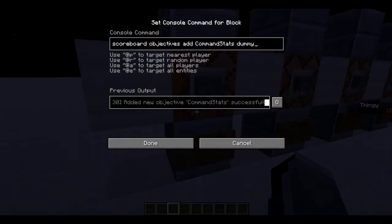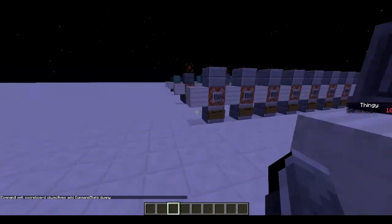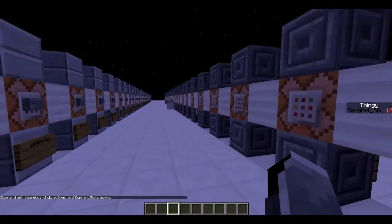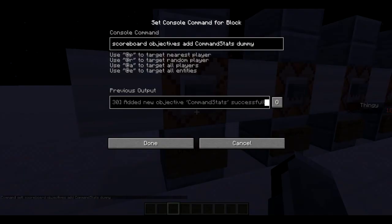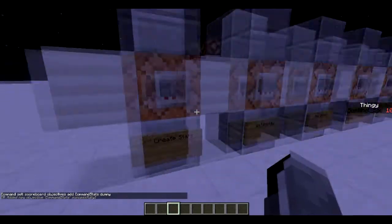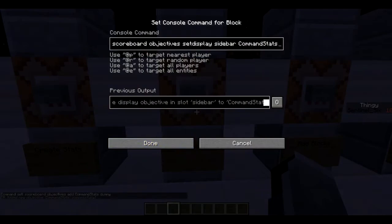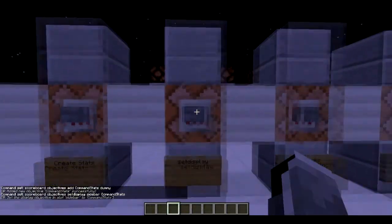We're gonna start off by creating a stat, and this is going to use a lot of the scoreboard objectives things which I explained in the previous part — you can find the link in the description below. First we're gonna add an objective for stats: scoreboard objectives add command_stats dummy. Now we've got the command_stats objective, and next we're gonna set its display to the sidebar.